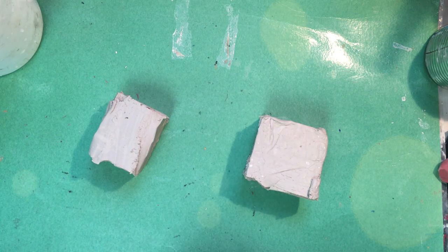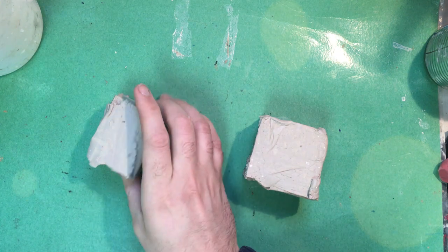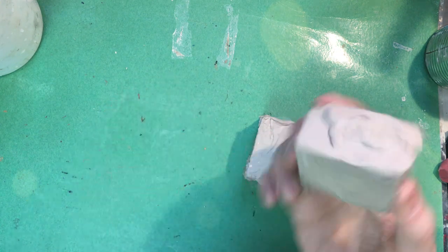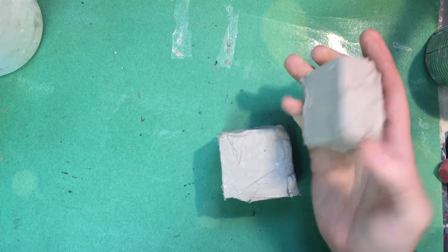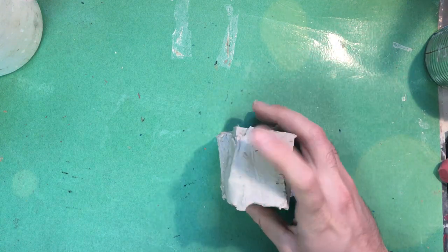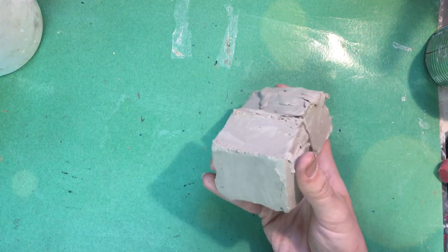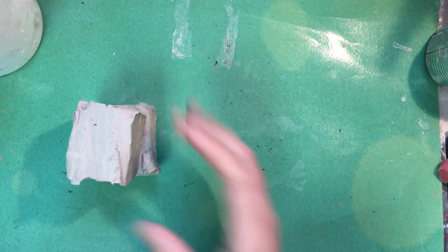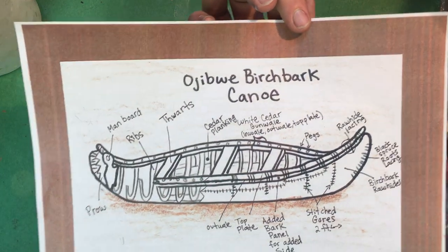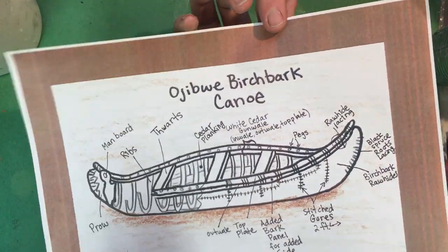Hello art students! I am so excited. We are going to begin building out of clay a birchbark canoe, an Ojibwe birchbark canoe.